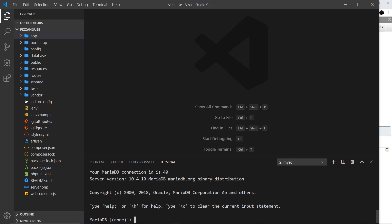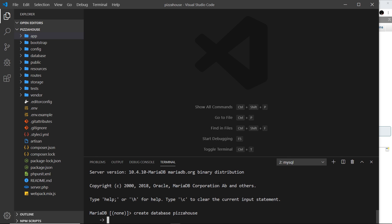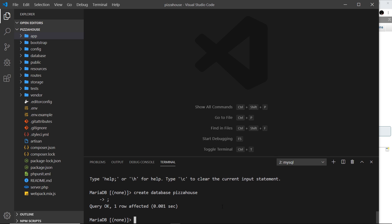Now the next thing we need to do is say create database and then the database name. I'm going to call it pizza house. And you need to put a semicolon at the end of each statement. I always forget to do that. So semicolon and press enter.